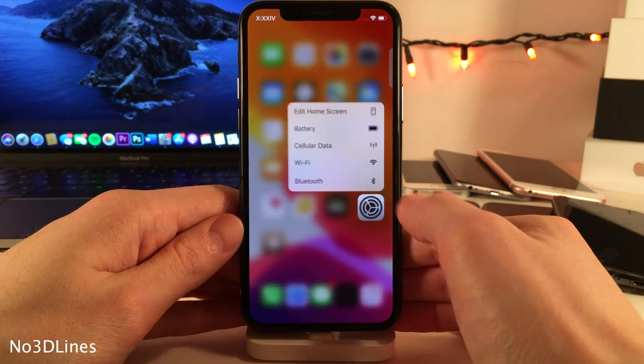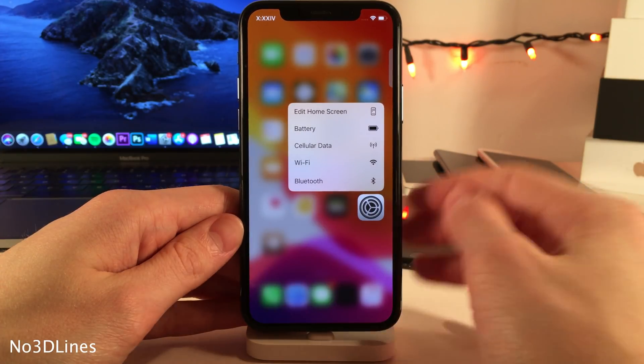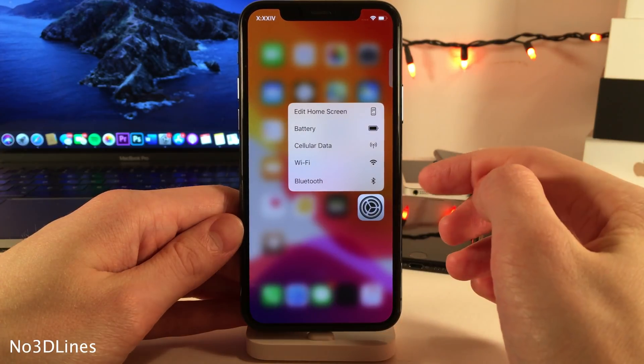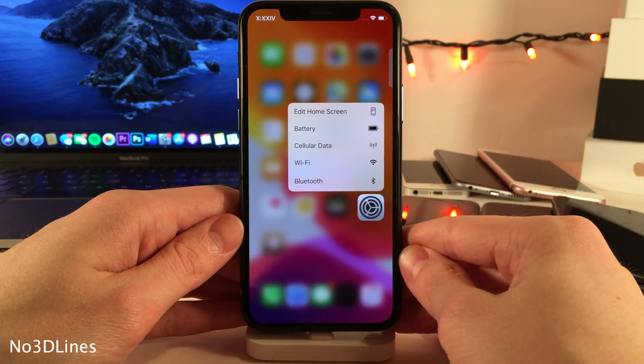No 3D Lines removes the separators between the options in Quick Action Menus on the Home Screen.